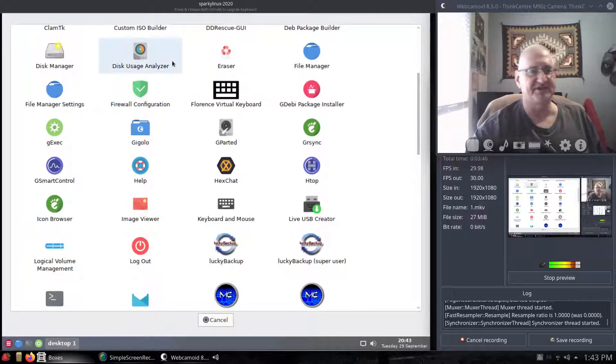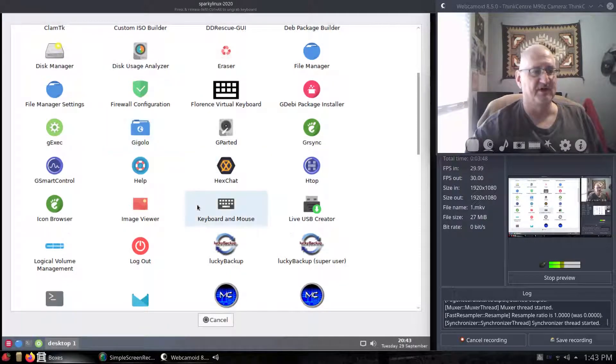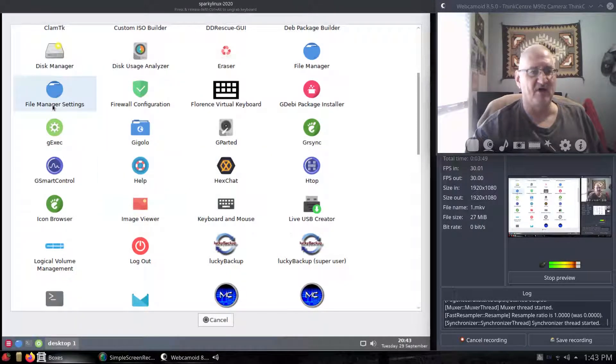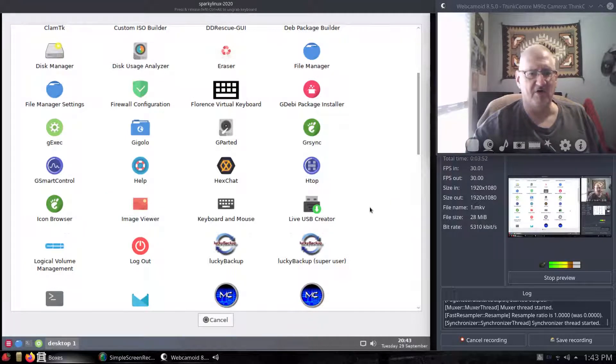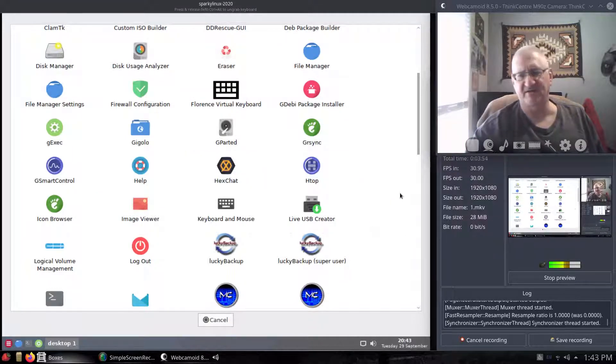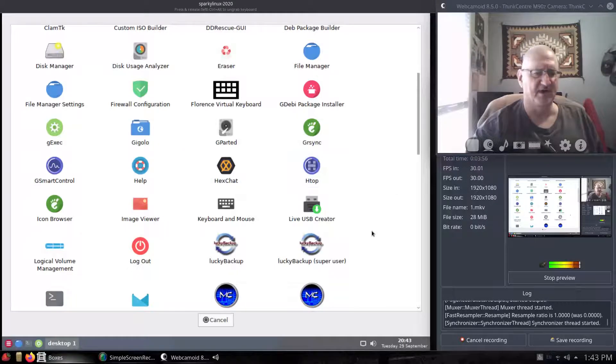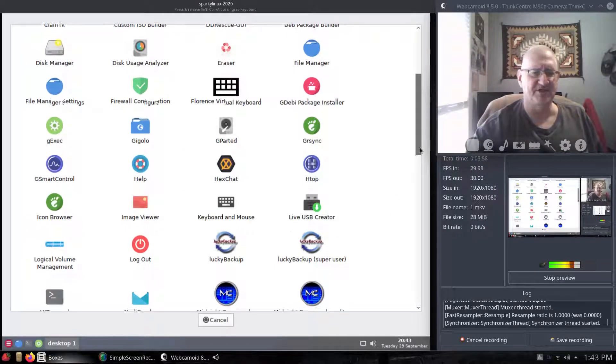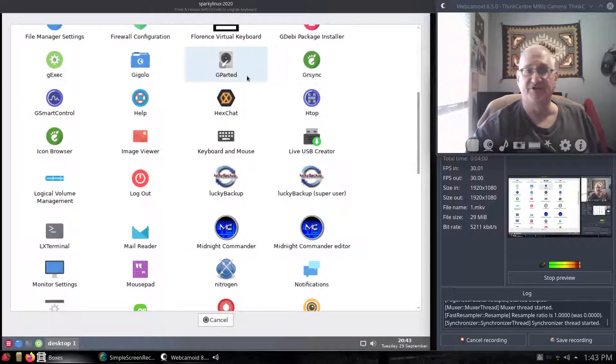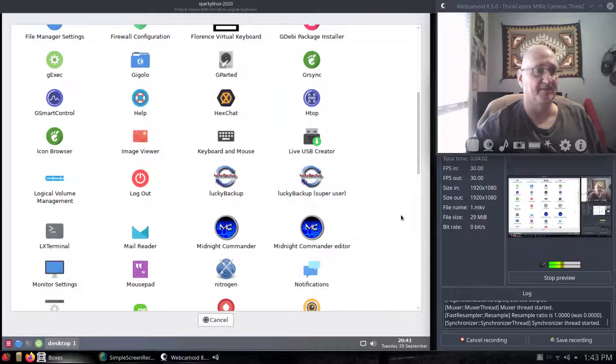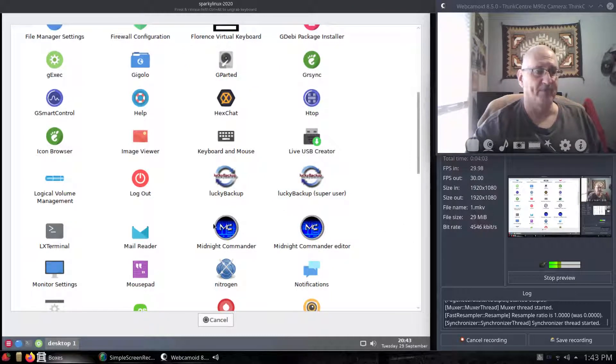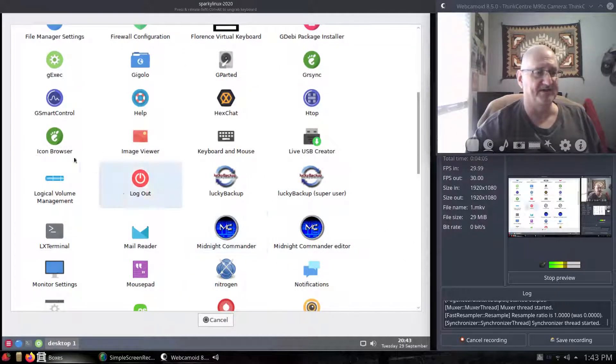We got disk usage analyzer, file management, firewalls, all kinds of cool stuff. Hex chat, say you need to go on and go to Hex chat and talk to someone about an issue or something. Gparted's here, that's a good one.